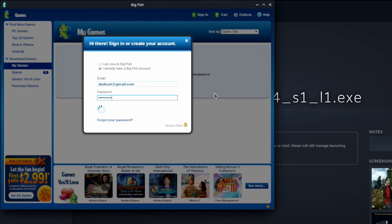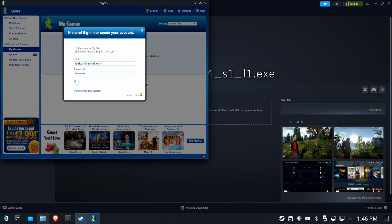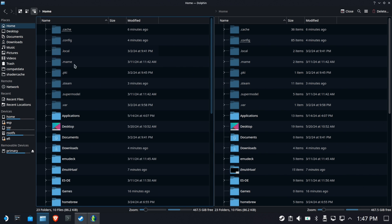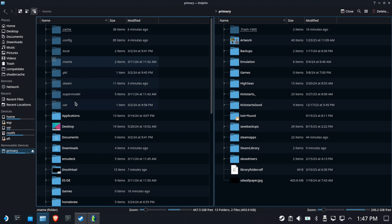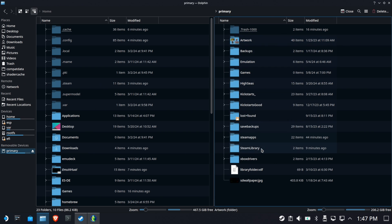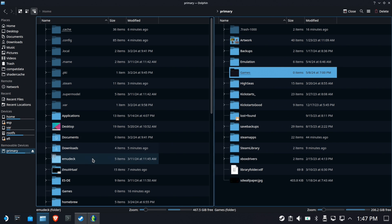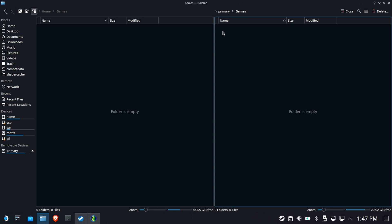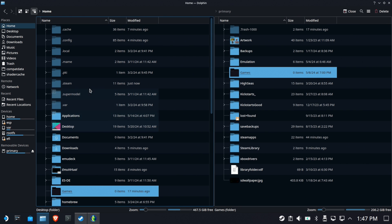Before we start installing games, I'm going to show you a trick I call centralized storage. This makes sure you don't lose your game inside the Proton prefix. In Dolphin, on the left I have my Home folder on the SSD, and on the right my Primary, which is the SD card. You'll see I have a folder called 'games' in each — this is where centralized storage keeps every game downloaded from a third-party digital locker like Ubisoft or EA.